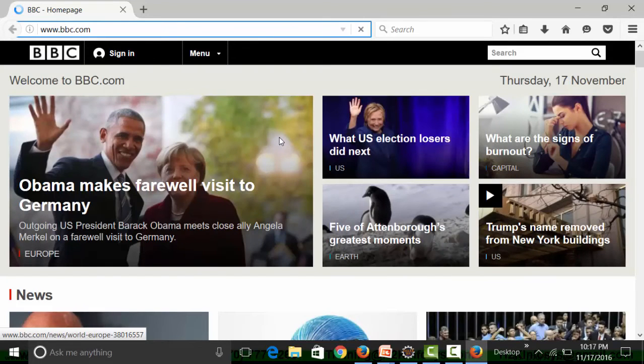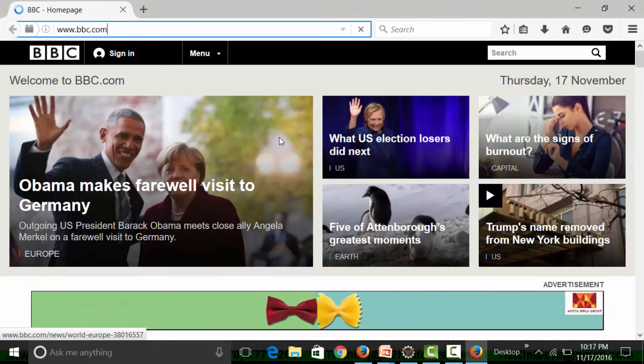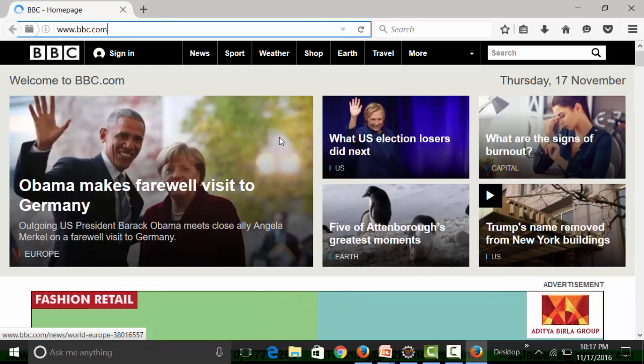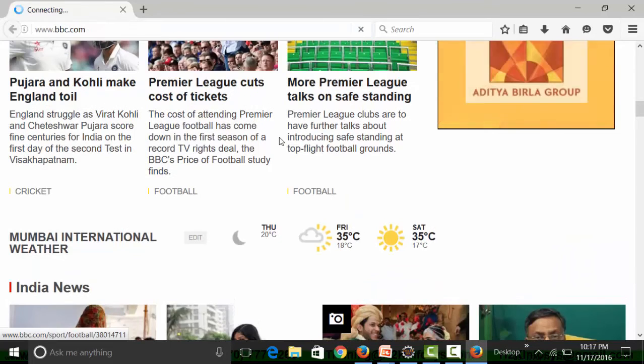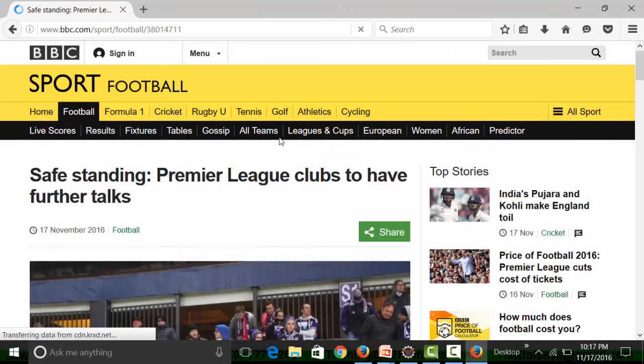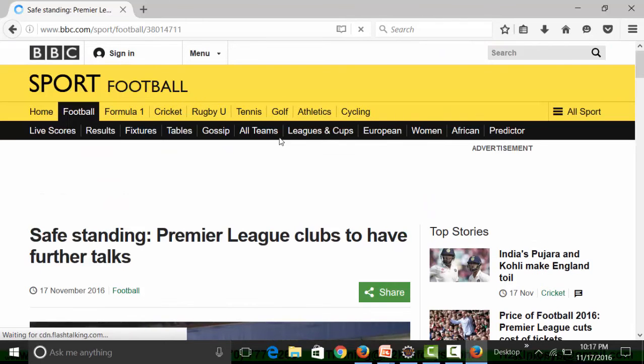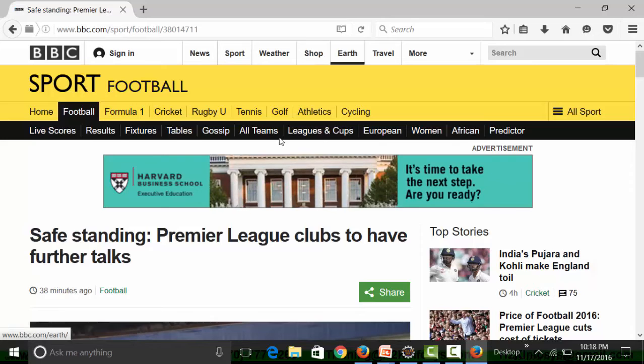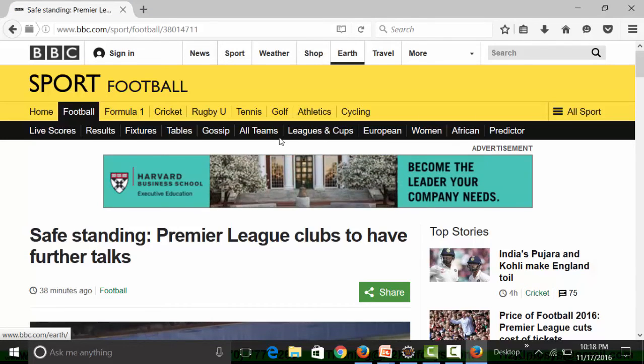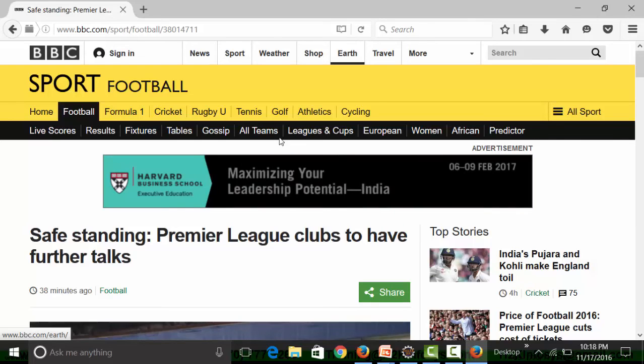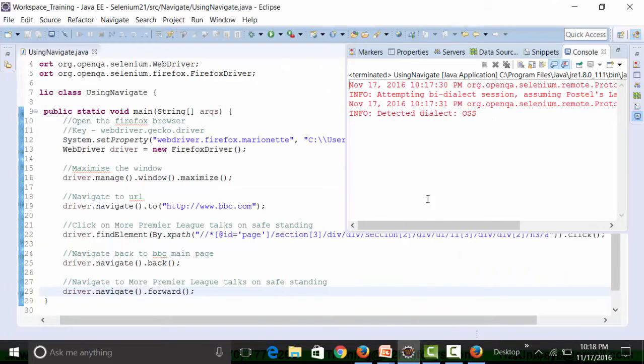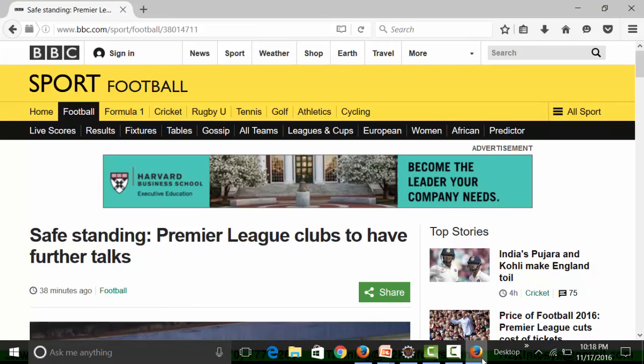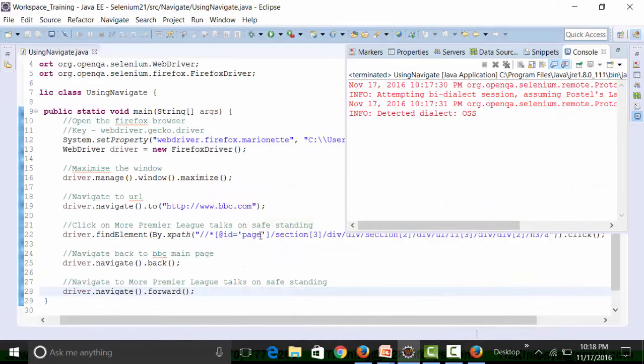So now we get to bbc.com, then click on the link. This is clicking on the link through the WebDriver script, and after that I need to use the back method to navigate back to bbc.com. So let's see if it is moving or not. You see it is not moving, so I need to look at the script.